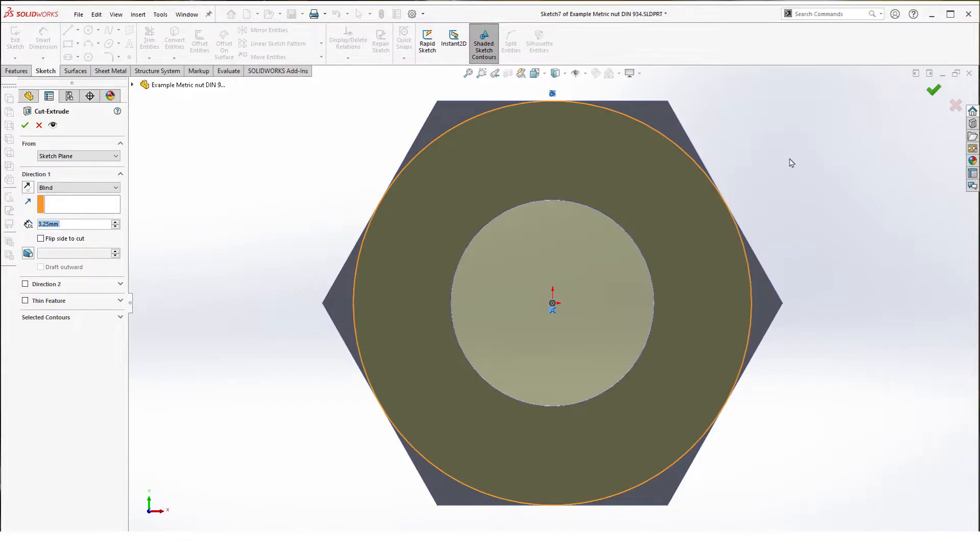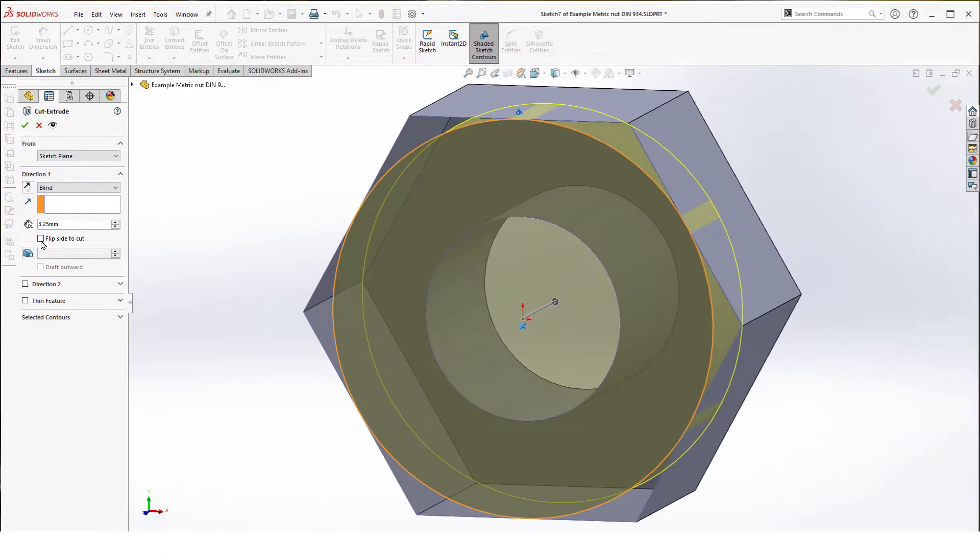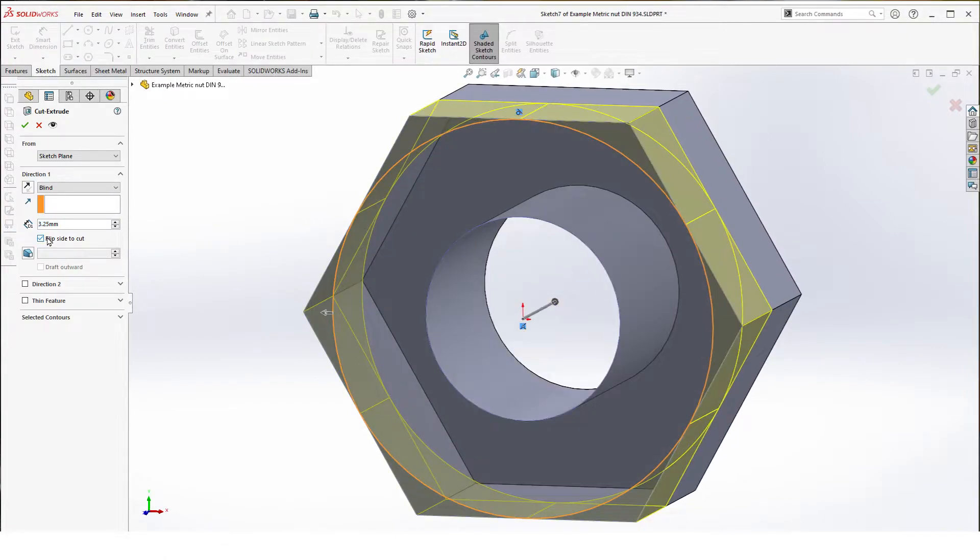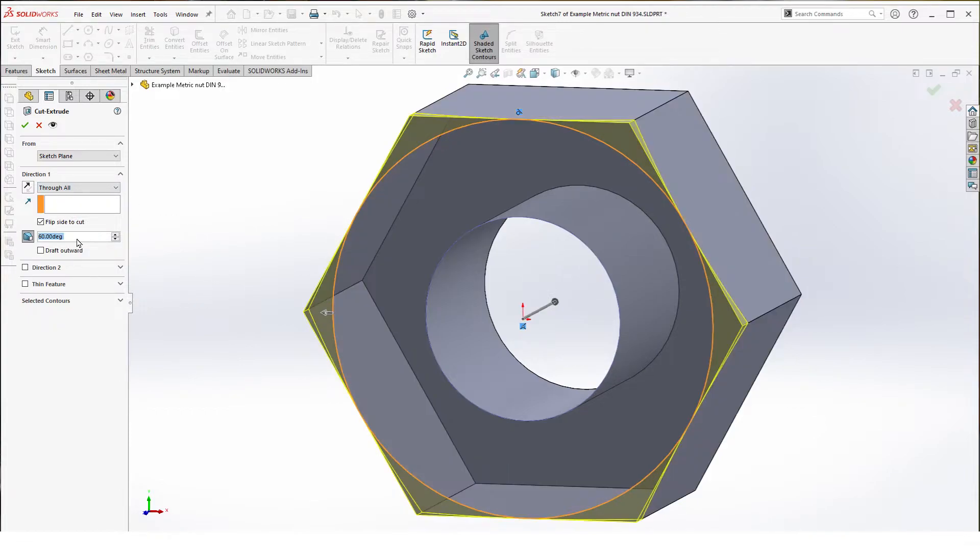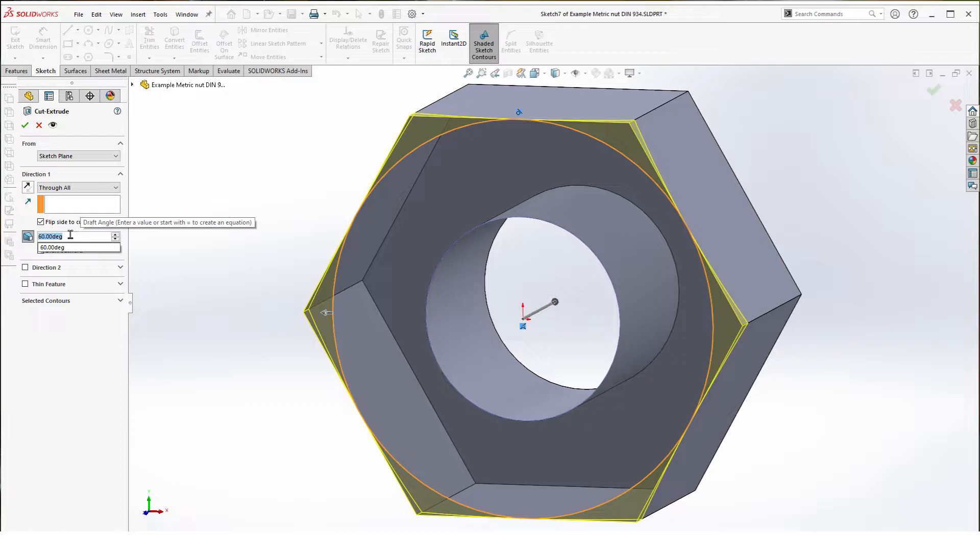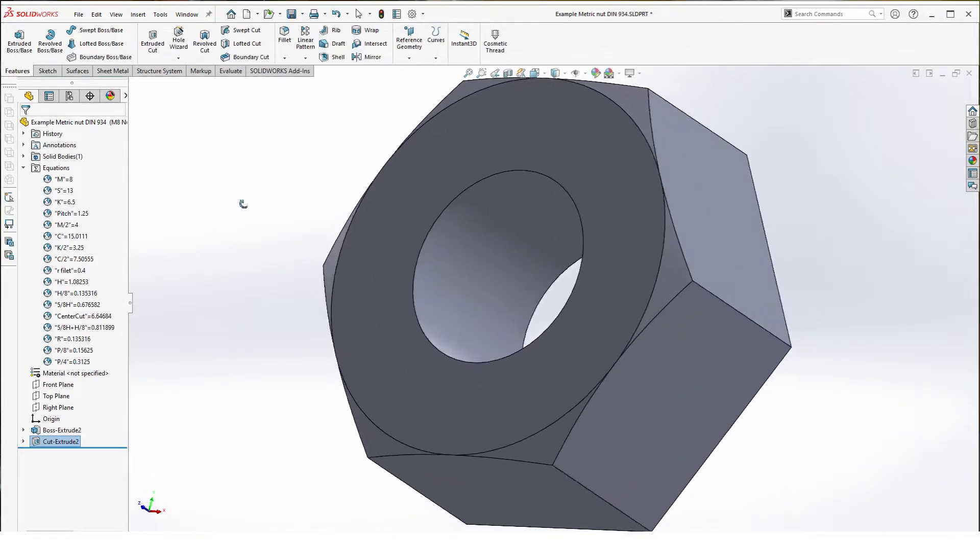Exit the sketch, flip side cuts. We're going to go through all and we're going to give it an angle of 60 degrees. Hit OK.